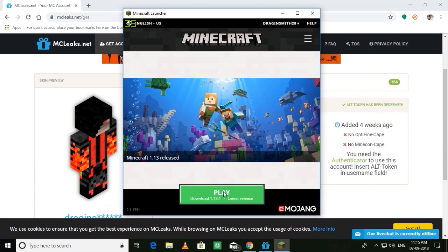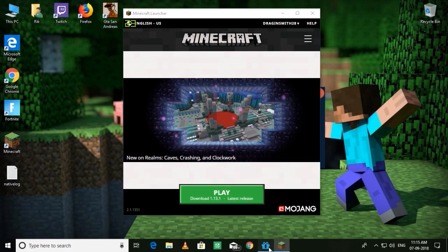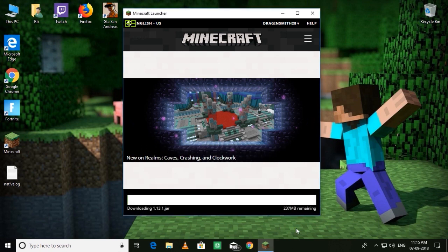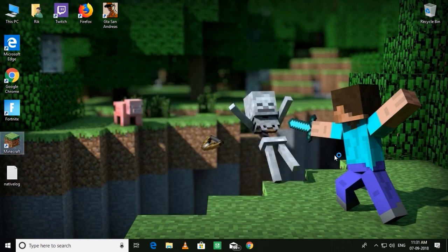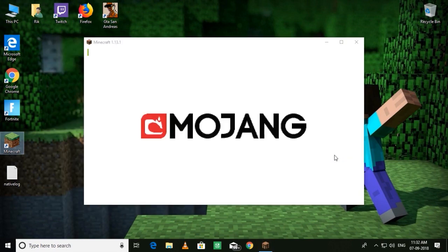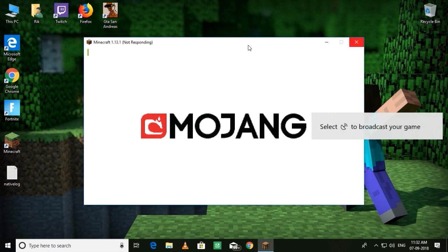Now you can play the game. Just click on Play and it will start the download. I'm going to come back after the download finishes. Okay, the download is done. Now let the game launch. Okay, the game launched.